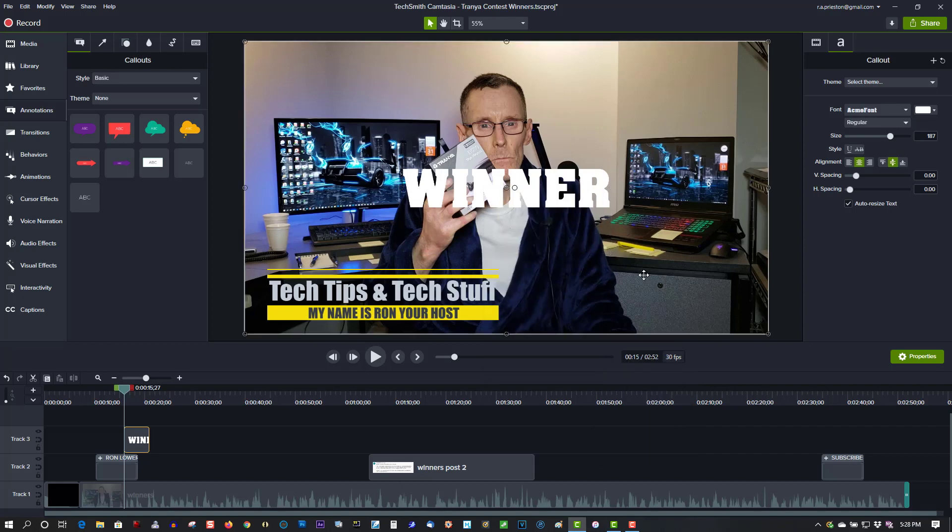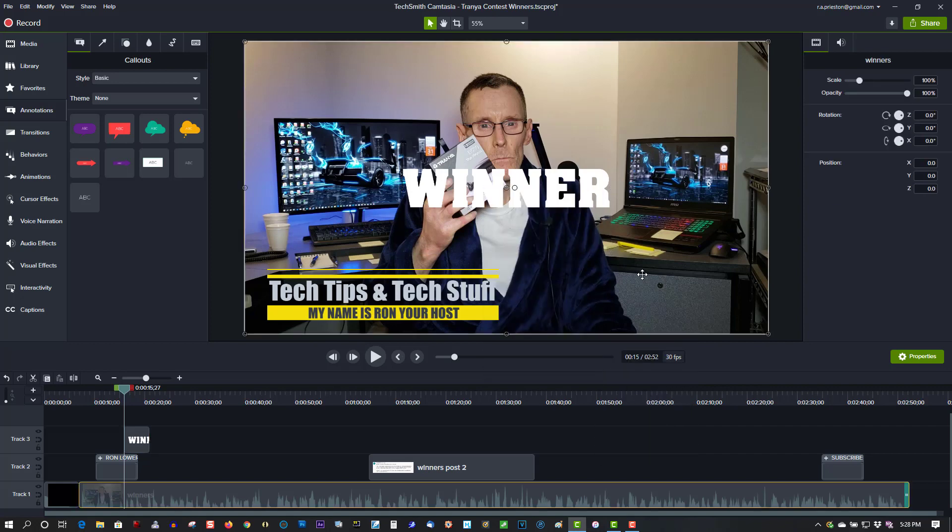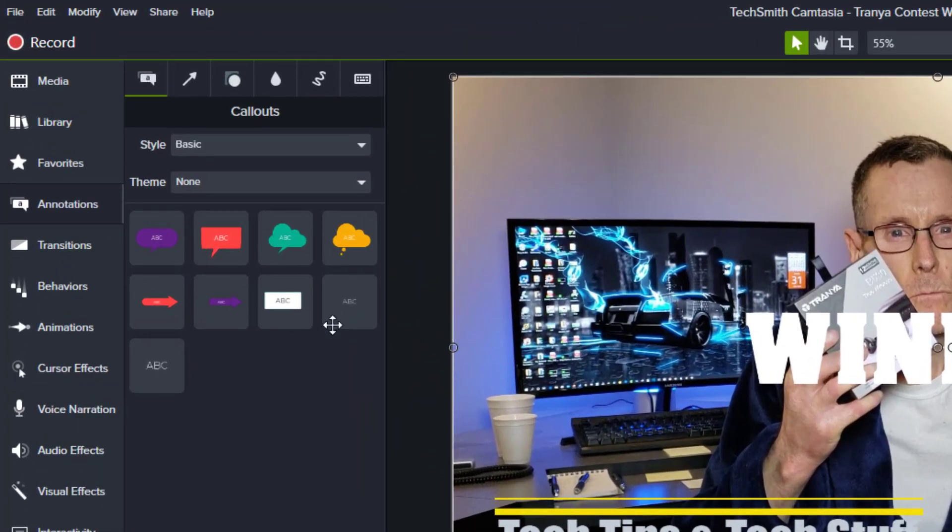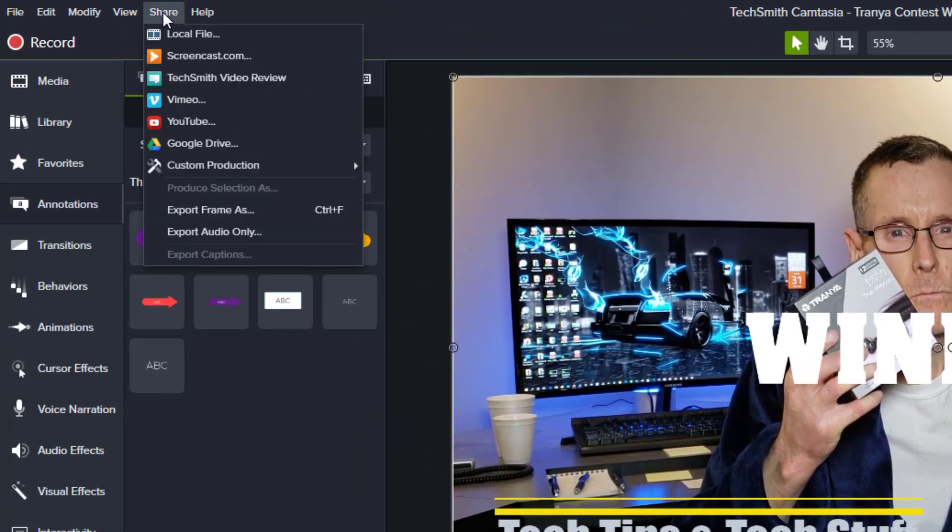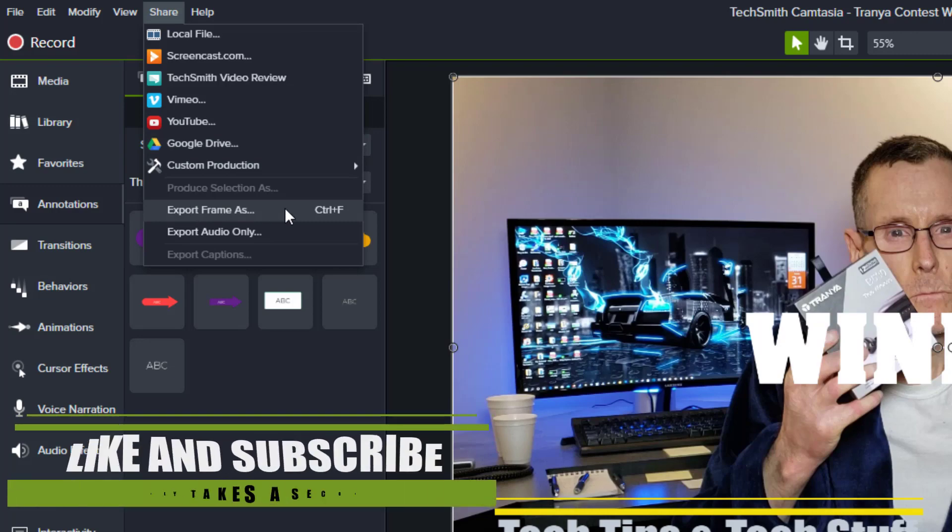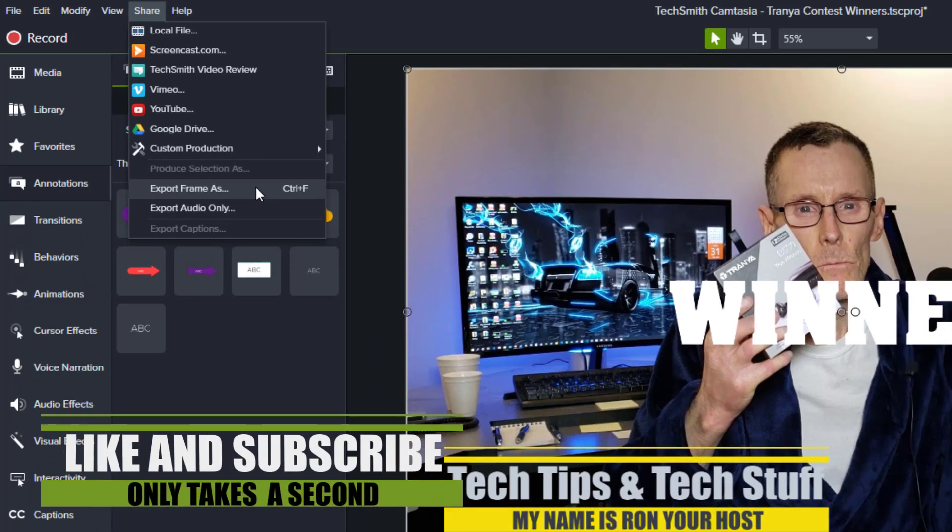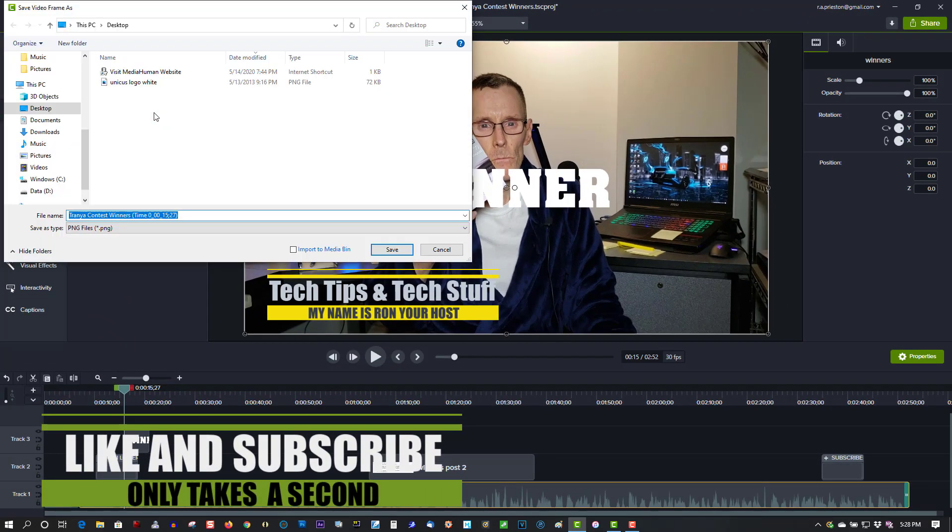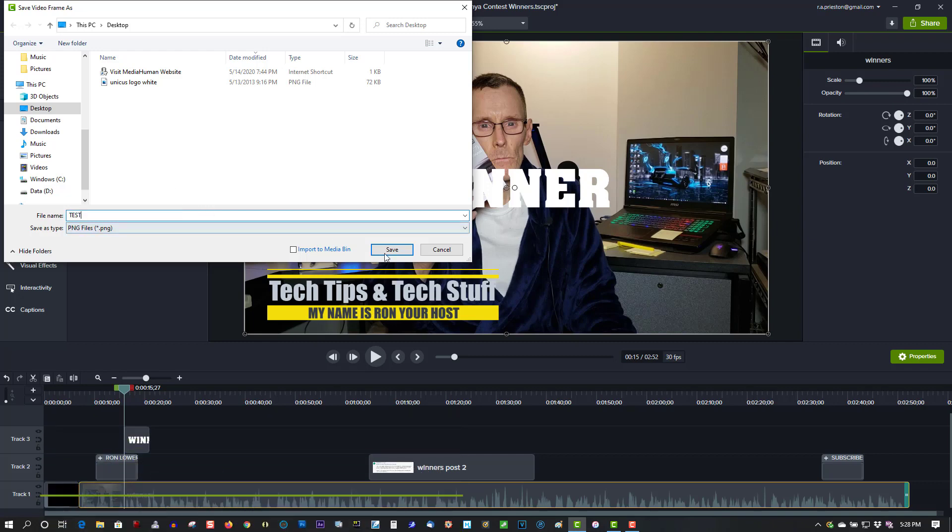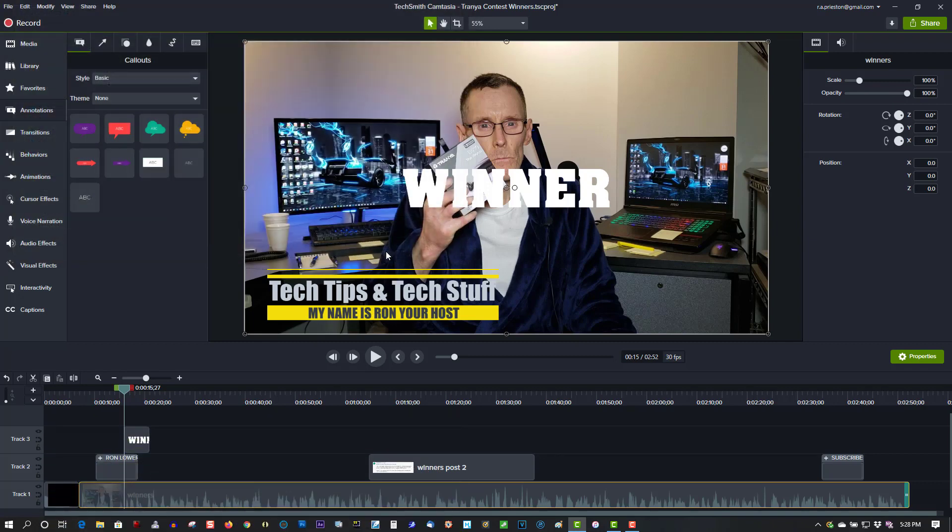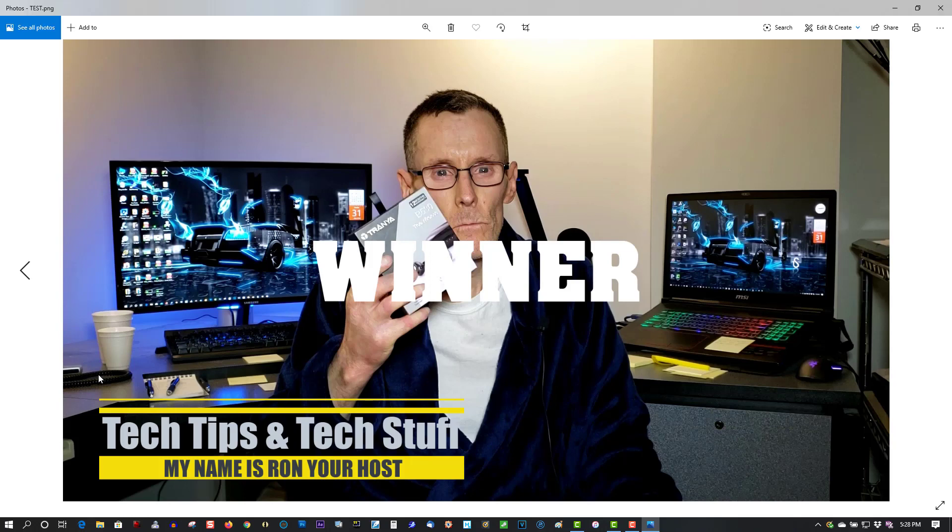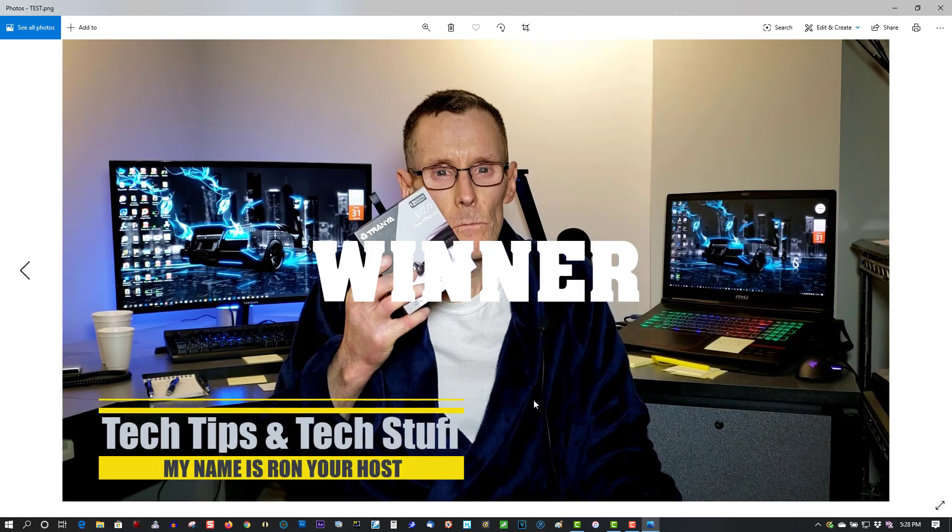Let's take an image of this. It's very simple - go to Share, Export Frame As, or Control+F. This is a test. Check out what it looks like and there's your thumbnail. So it's very simple